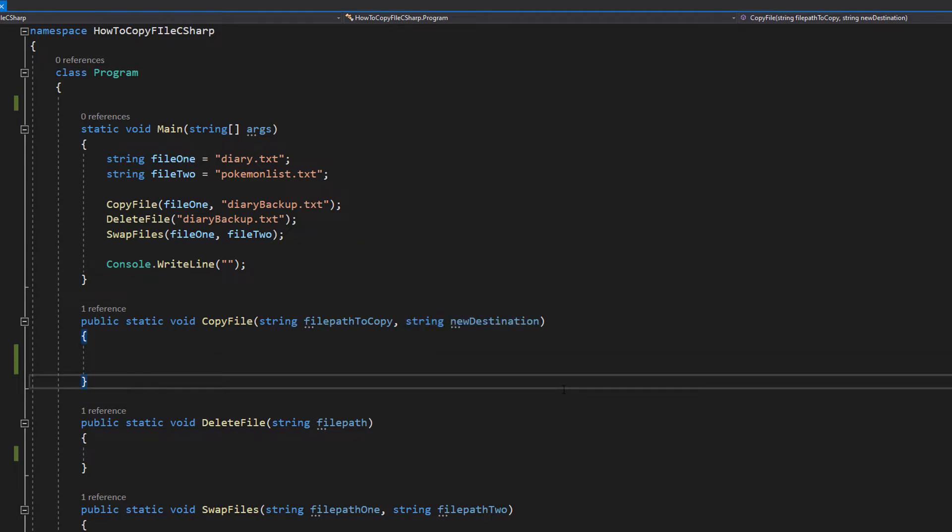So these will be file paths that we're going to pass into our method. The first one's going to be the file we wish to copy, and the second one is going to be where do we want to put that copy of the file.